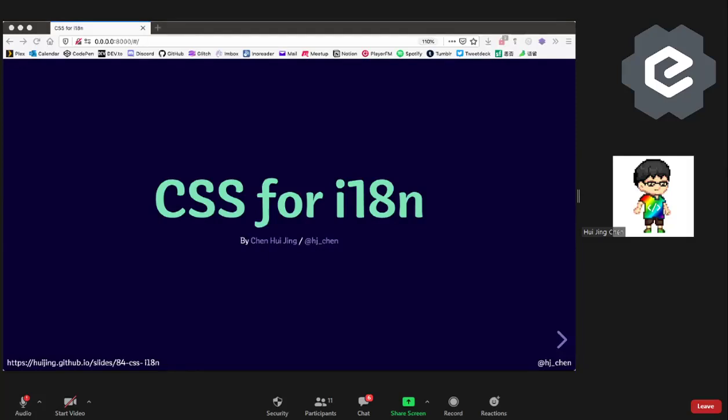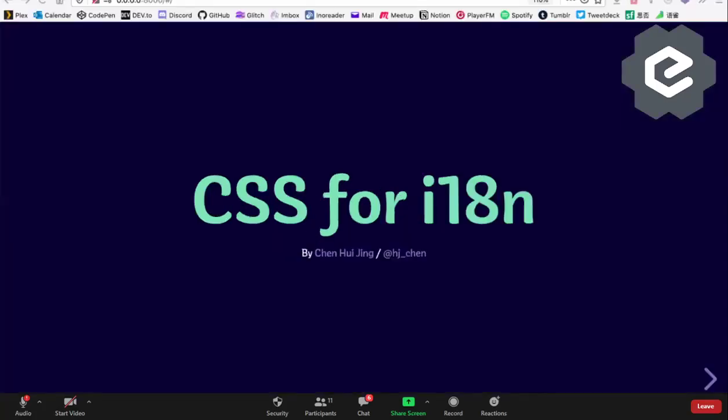Hello everybody. Originally I was going to talk about CSS colors, then I decided to change my mind. So anyway, I think it's going to be CSS for i18n.